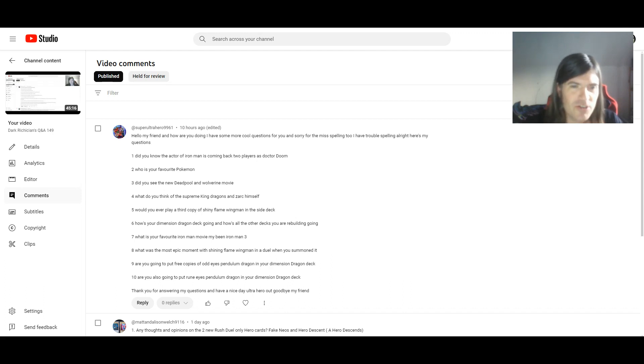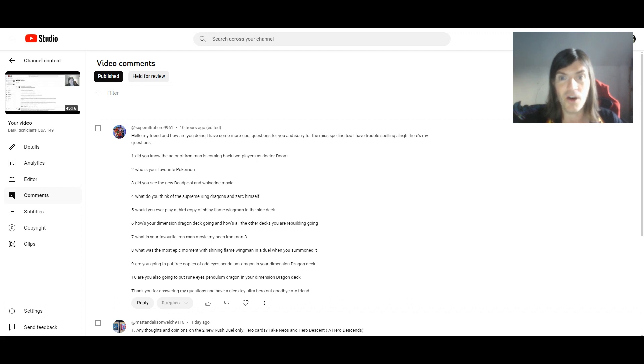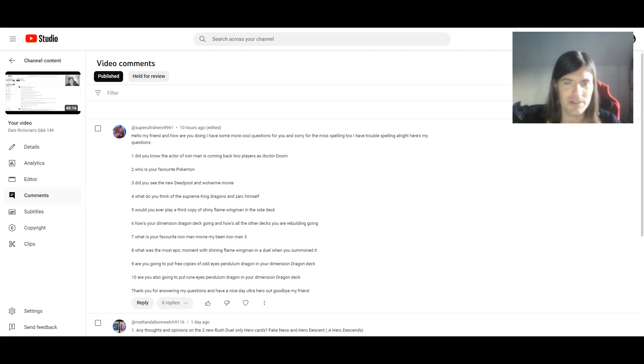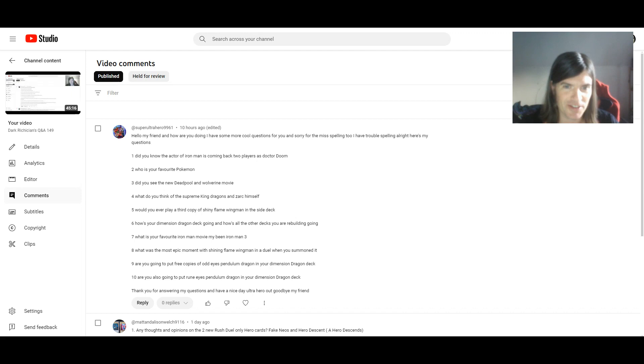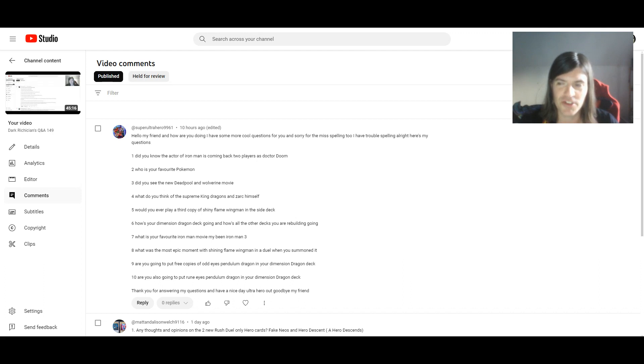1. Did you know the actor of Iron Man is coming back to play as Doctor Doom? Ah, that would be Robert Downey Jr. Yes, I did know that. I randomly found this out the other day. I was like saying, what? I mean, I did hear he was returning to the MCU somehow. I thought maybe Iron Man might be coming back to life somehow. I guess that's not the case. Yeah, that is a surprise. A pleasant surprise though. Yeah, it'll be interesting to see how he portrays Doctor Doom. For sure.